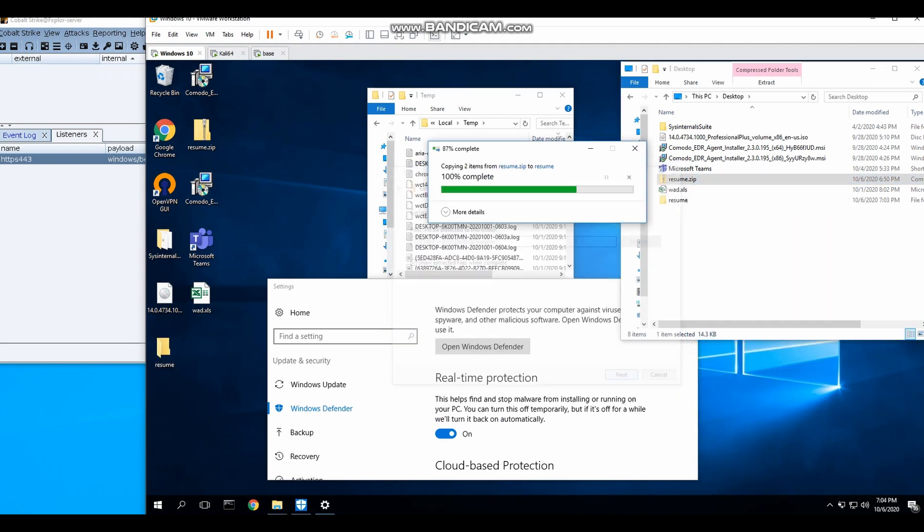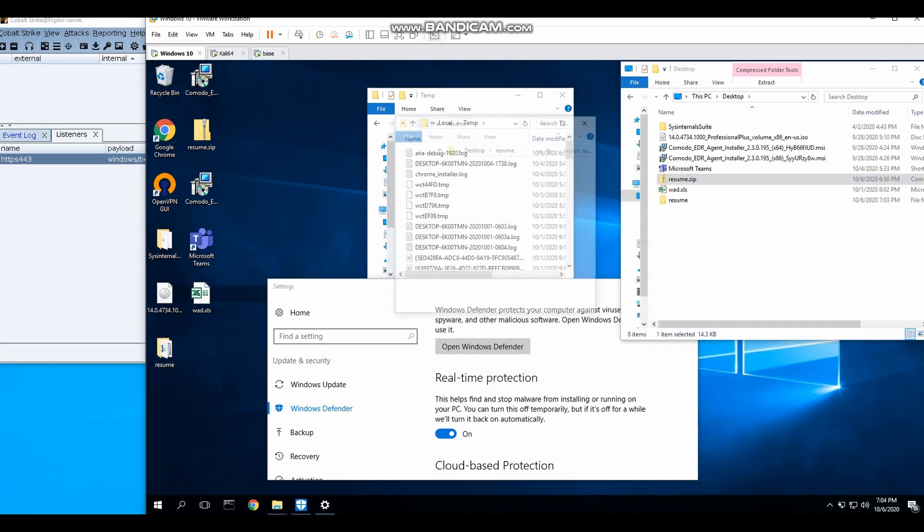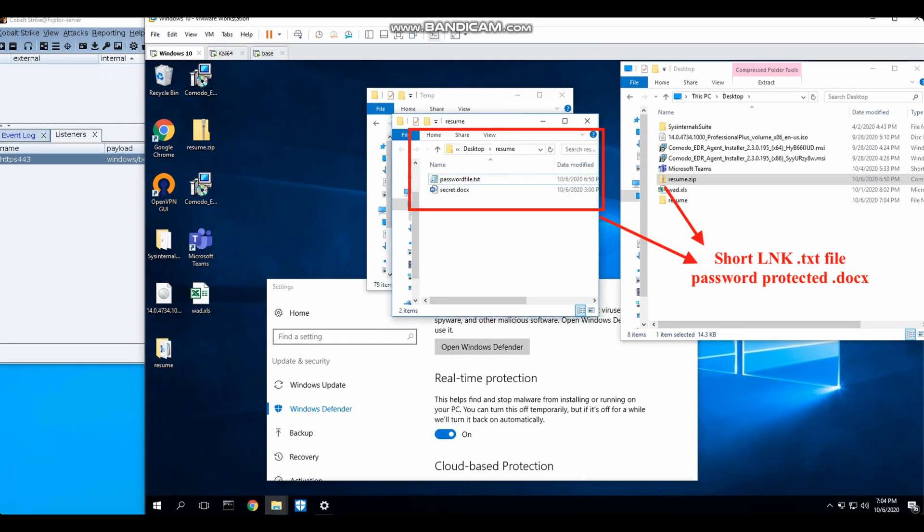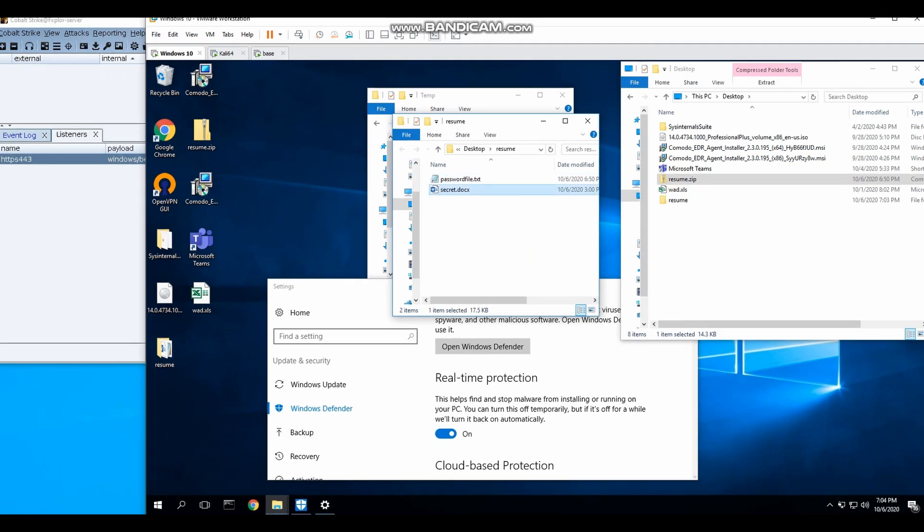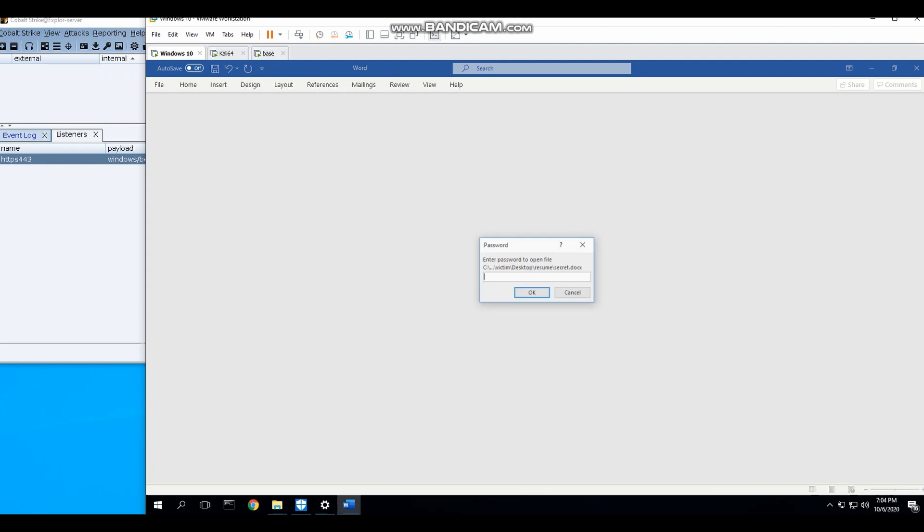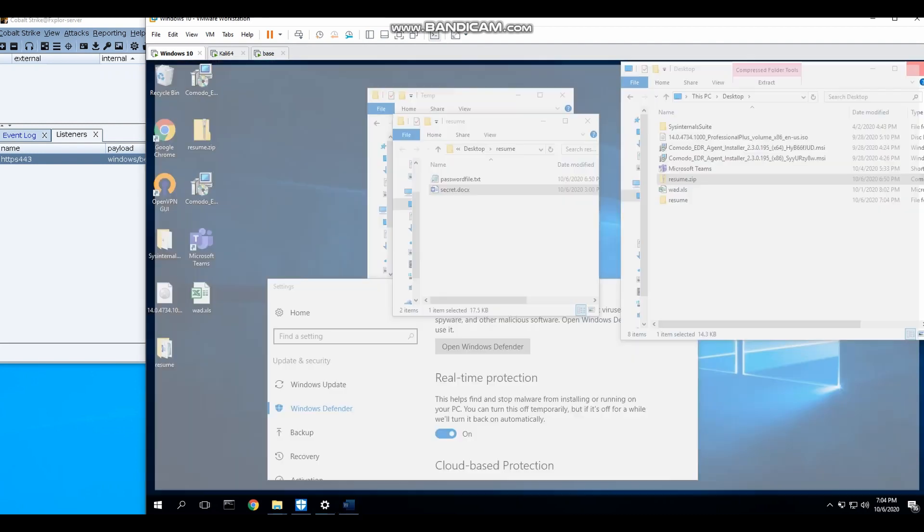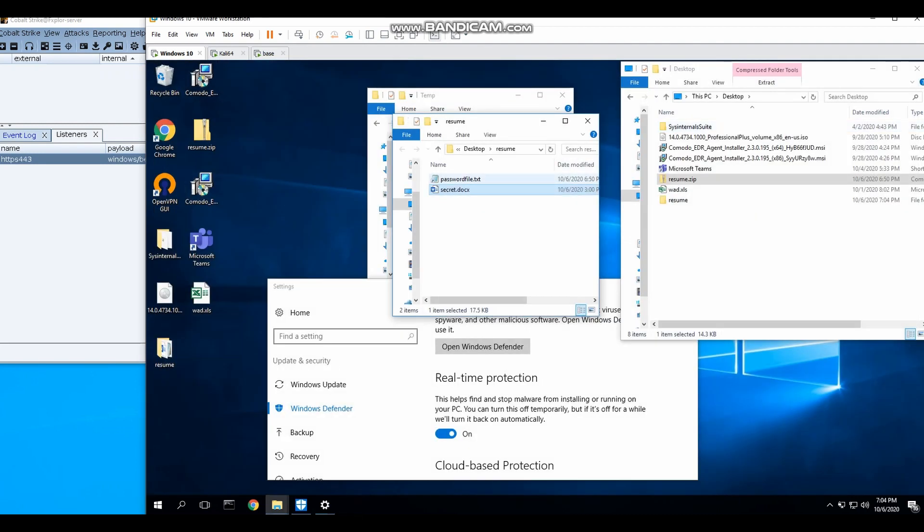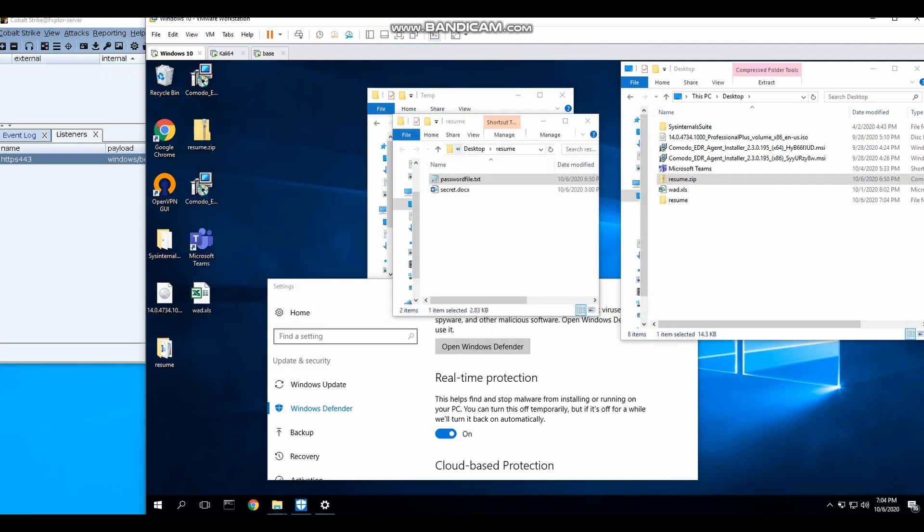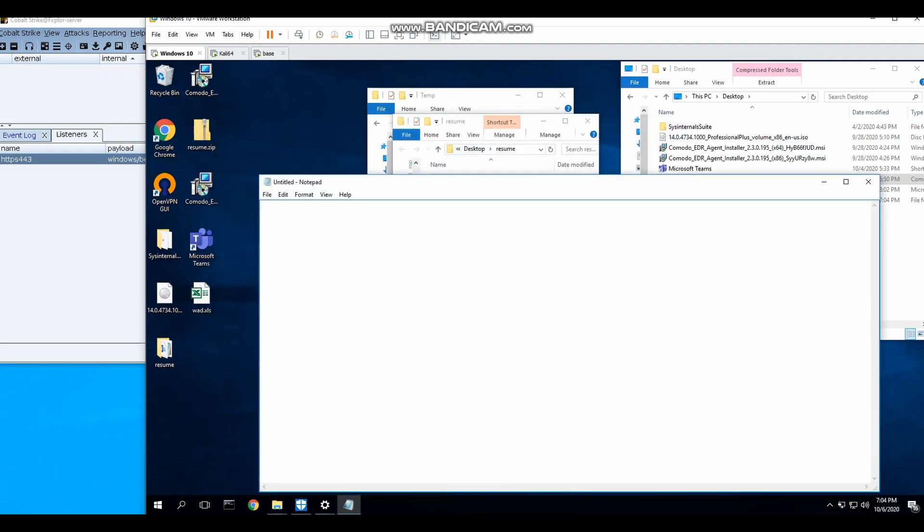So the first part of the video is a zip file payload that contains a password protected document file and a shortcut LNK file. When the victim opens up the document file, he will be prompted for a password. The victim should then double click on the password text file which is actually a shortcut LNK file. This will then trigger the first stage of the payload delivery.